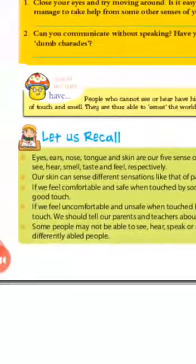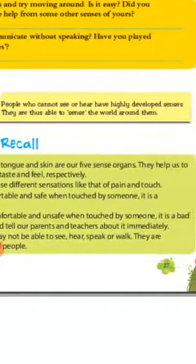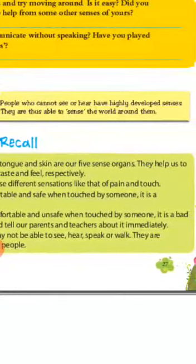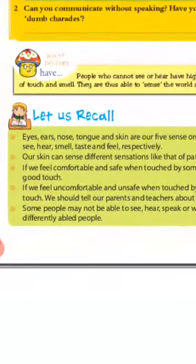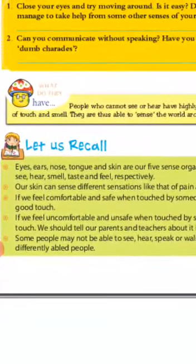Let's recall. Eyes, ears, nose, tongue and skin are our five sense organs. They help us to see, smell, hear, taste and feel respectively.